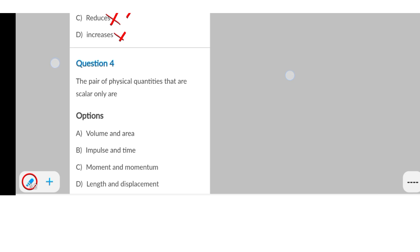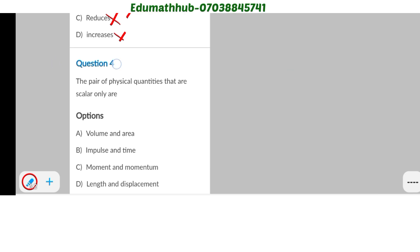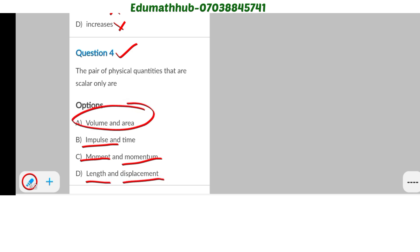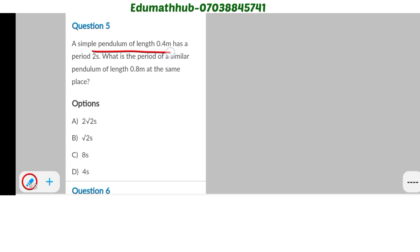Next one: the pair of physical quantities that are scalar only. We need to check which ones are scalar. Impulse is a vector quantity; moment is a vector quantity because it involves force; momentum is also a vector. Length is scalar but displacement is a vector. Volume is a scalar quantity and area is also a scalar quantity, so the answer is option A.